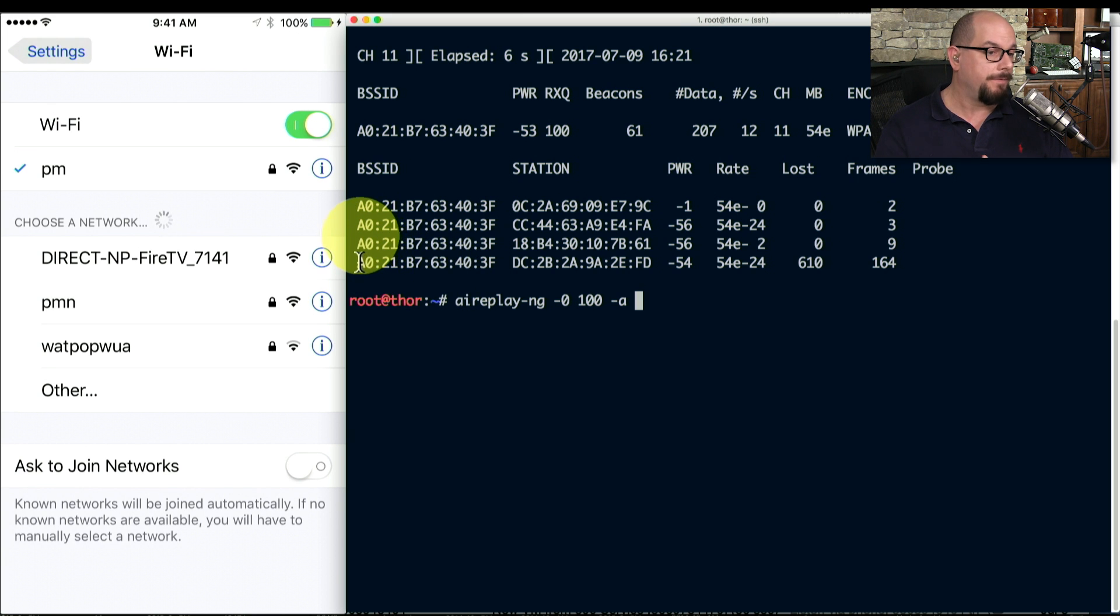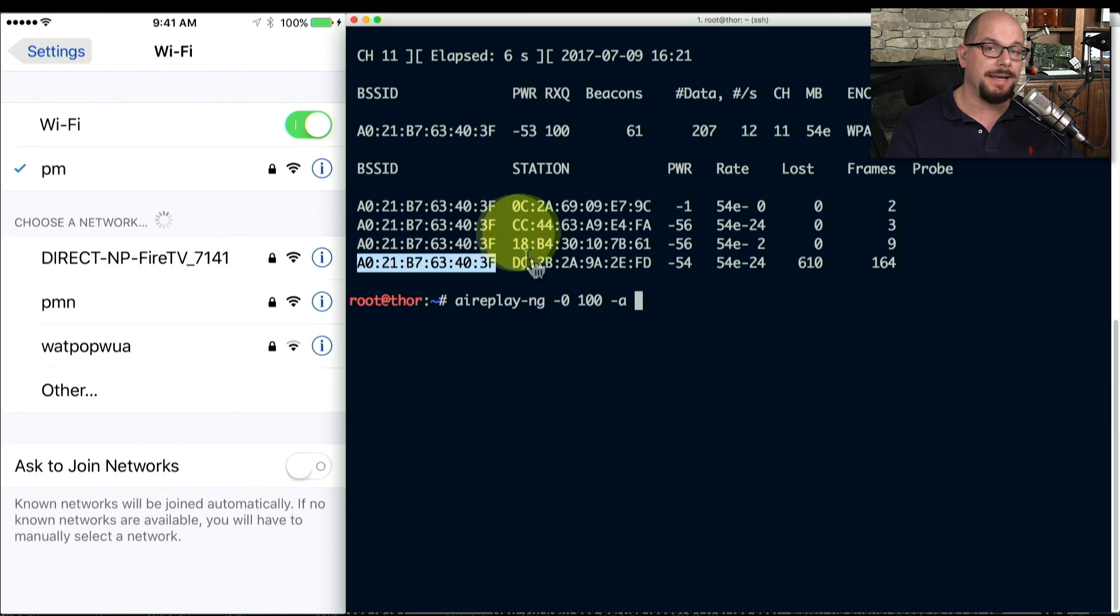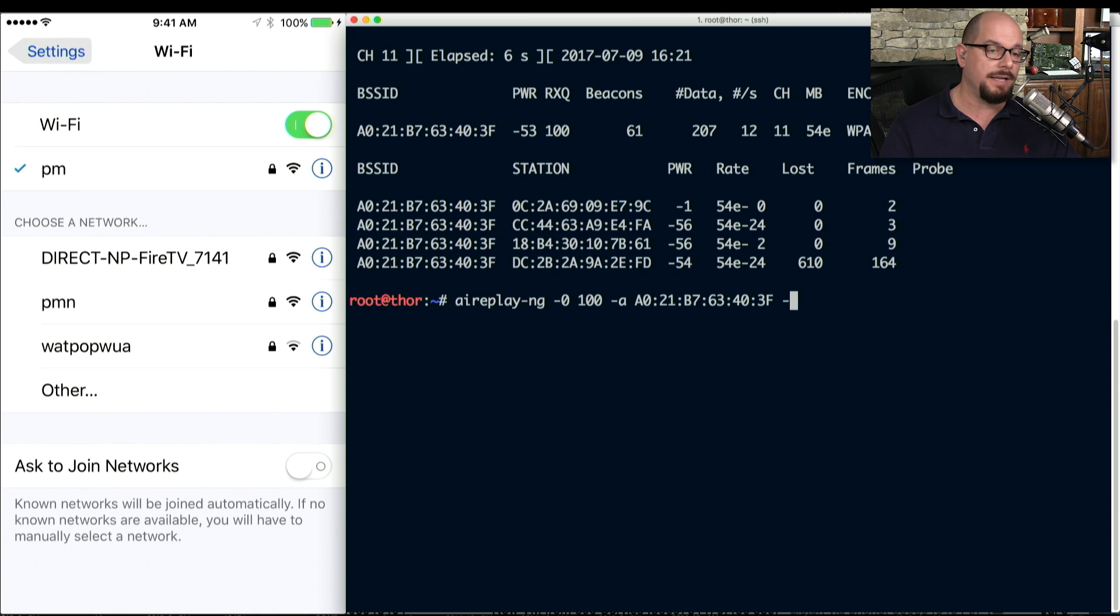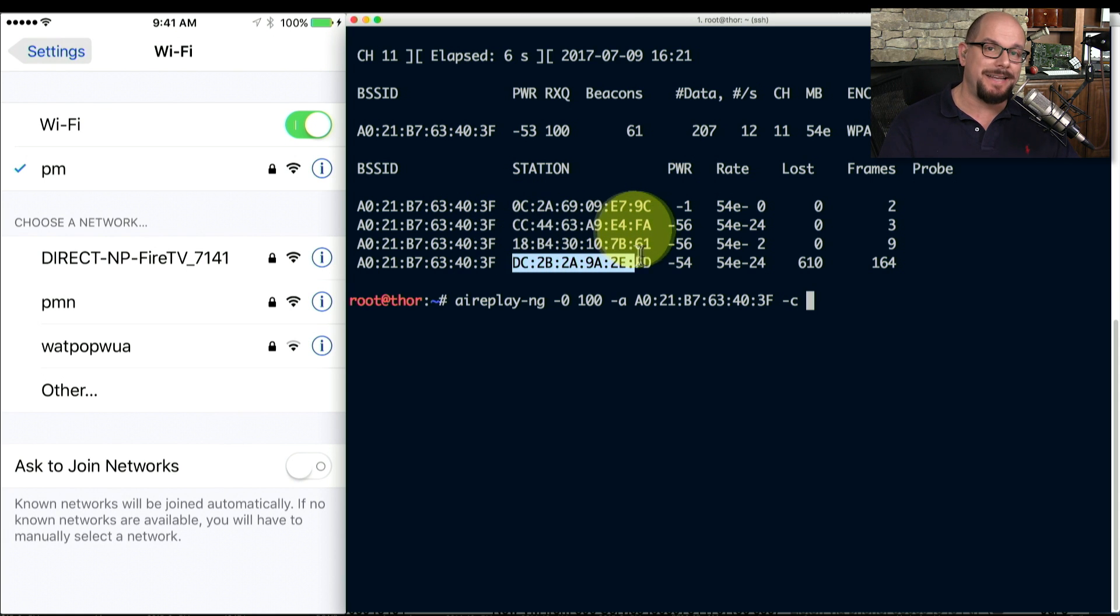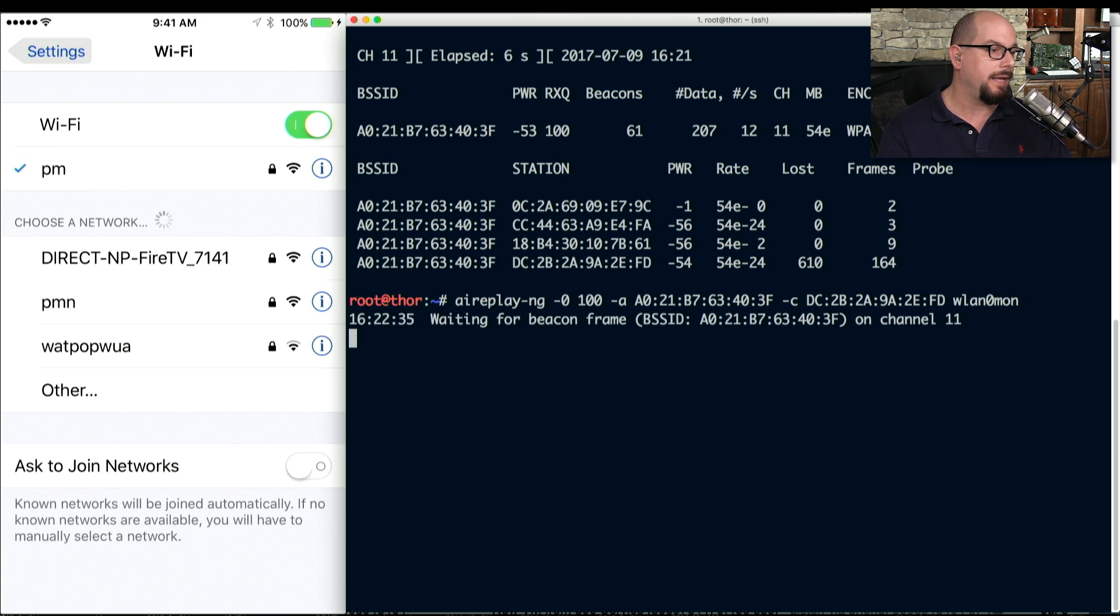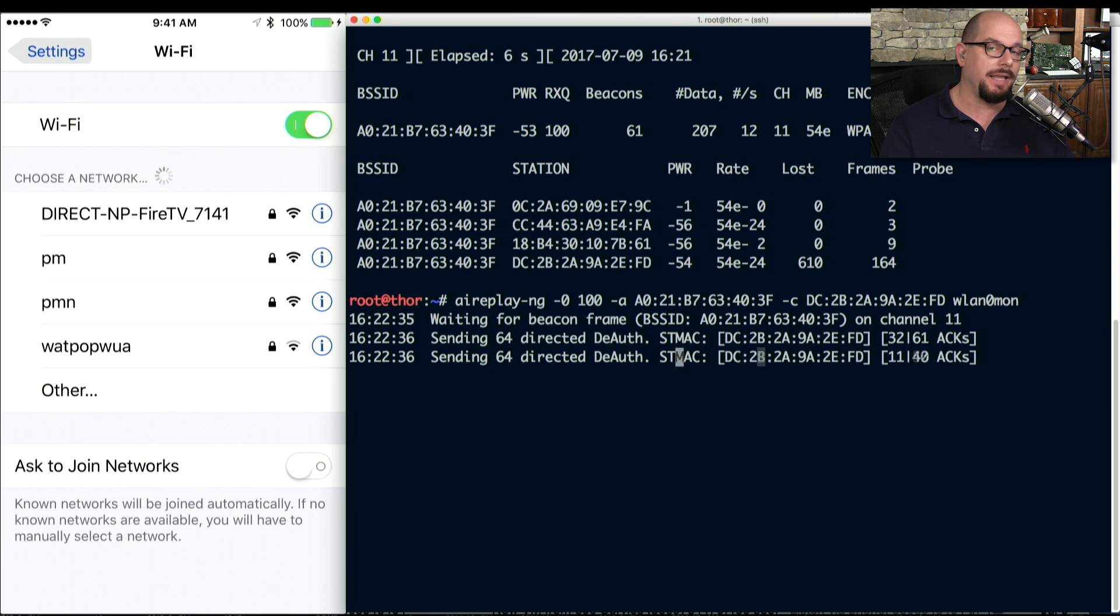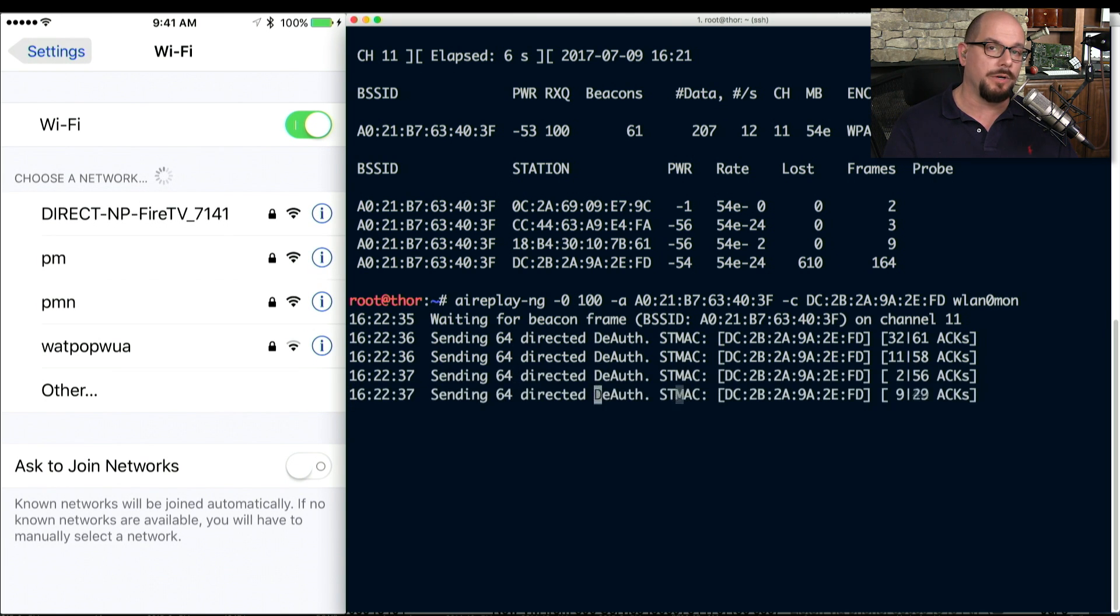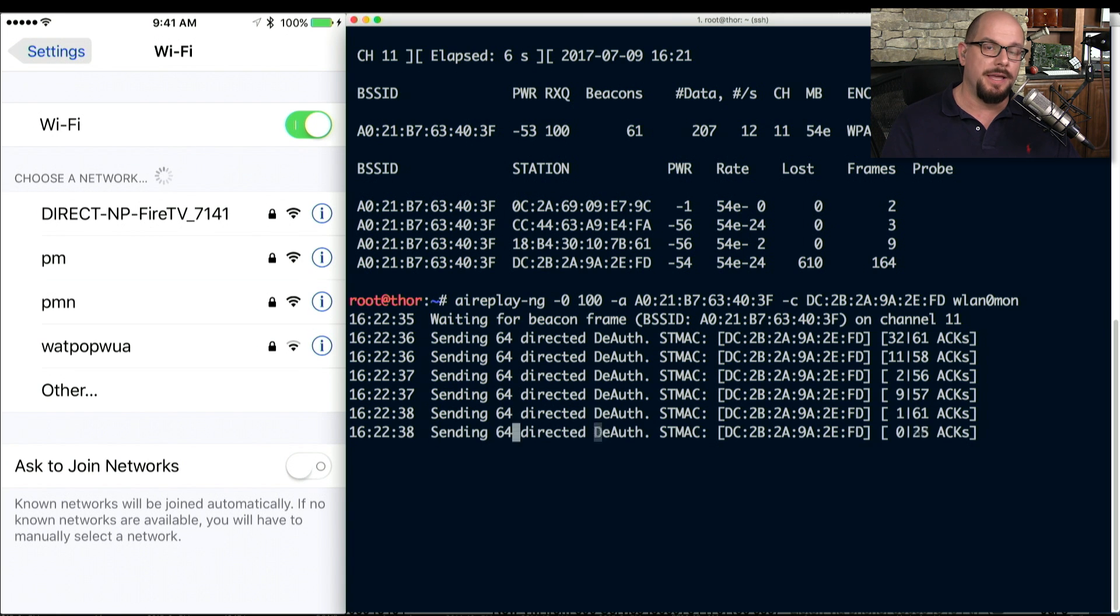I'm going to first specify what the BSSID is of my wireless access point. And then I'm going to specify the station MAC address that ends in 2E Fox Delta. And watch when I hit Enter how quickly, suddenly, the wireless network disappears.